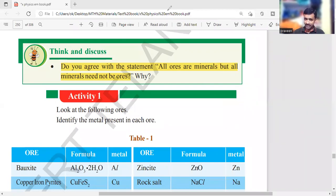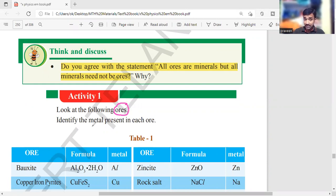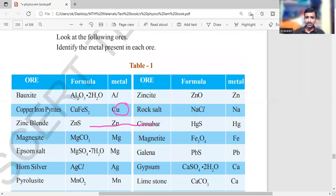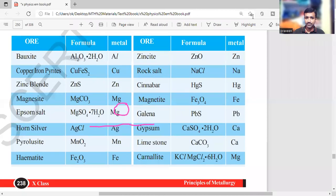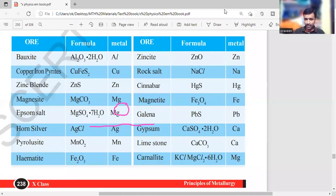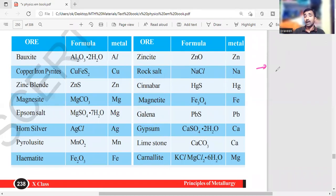In Activity 1, you are observing the ores and the metals present in each ore in the form of a mineral. Now look at Table 1 — they are given here. You need to concentrate especially on the formula and on identifying the metal.